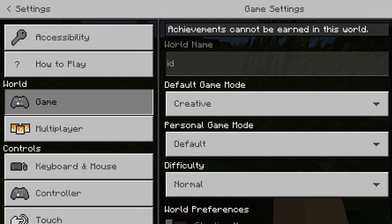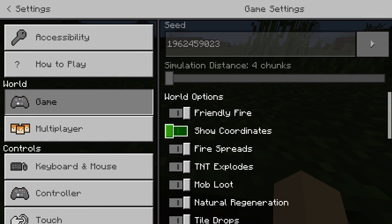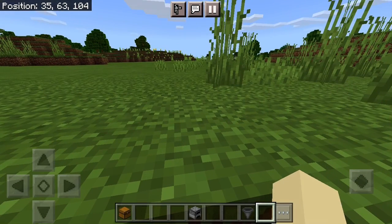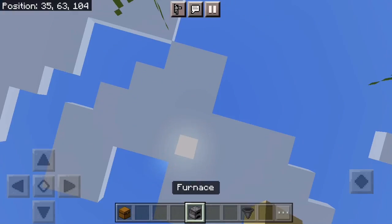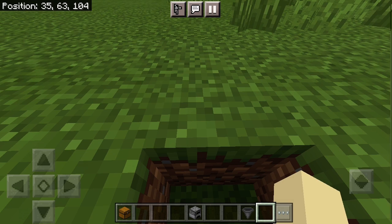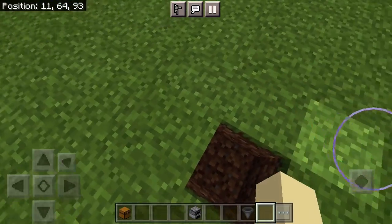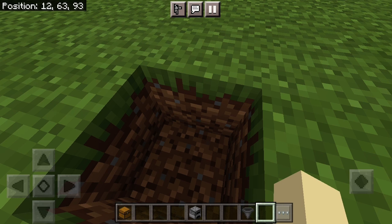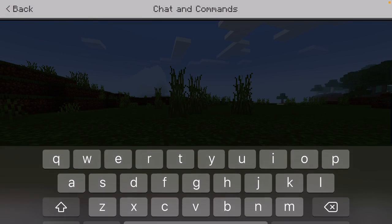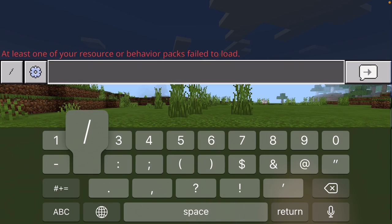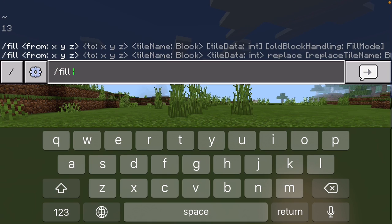First thing I'm going to show you is how to actually make the floor. Make sure to turn on your coordinates for this. You can see up there it's 35 63 104 — write that down: 63 104. Then I'll go over here, that is 12 63 93. I'm just going to put this plank, so slash fill and then 35 63 104.